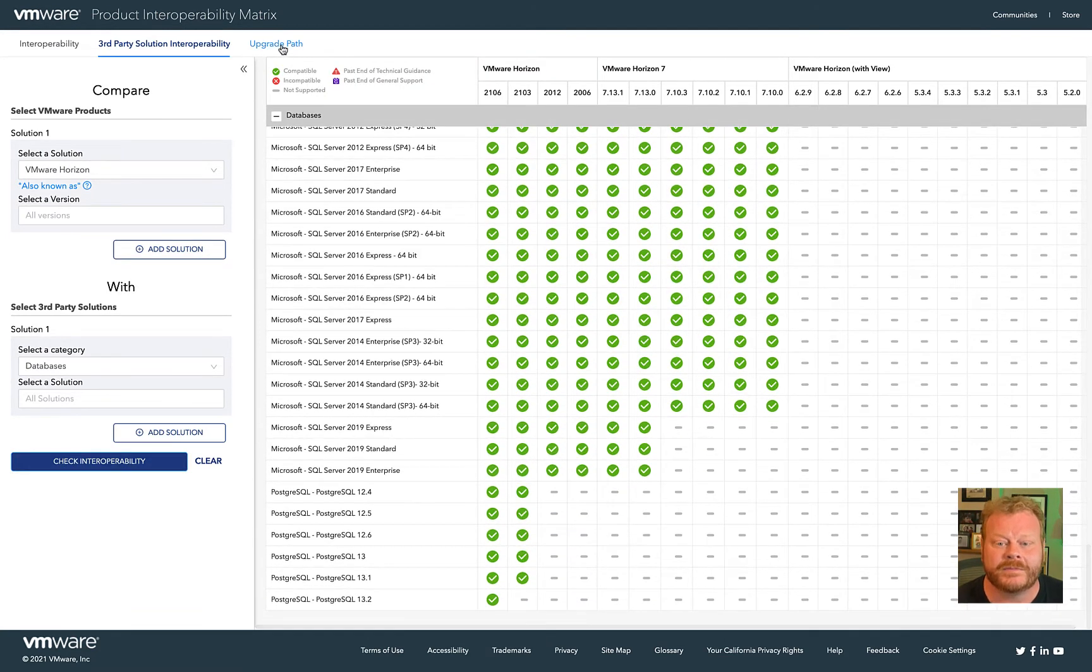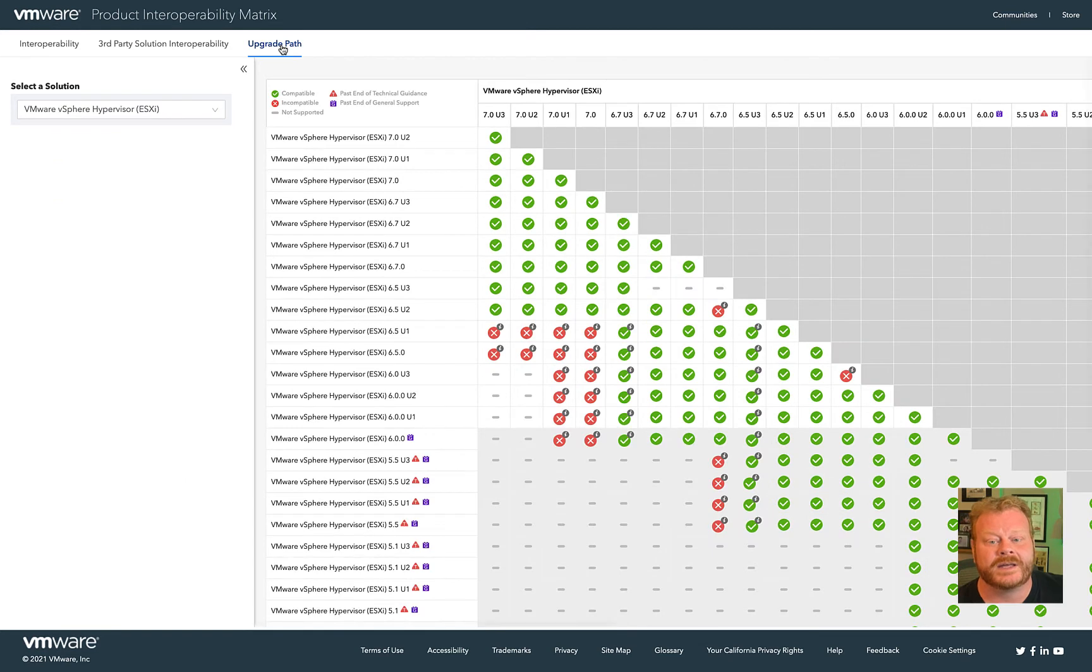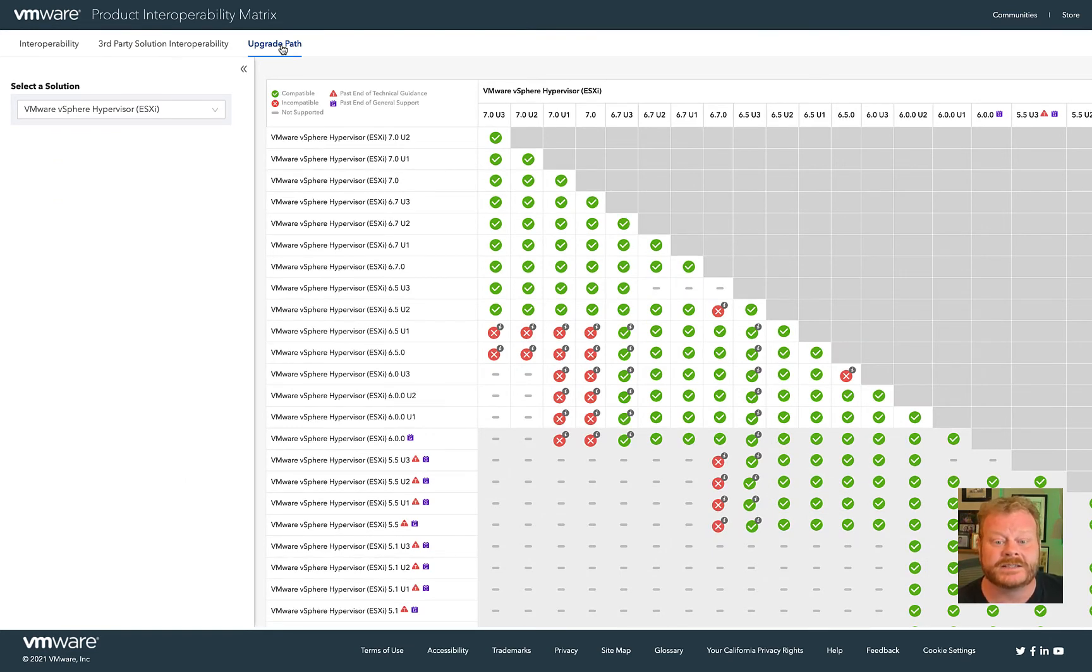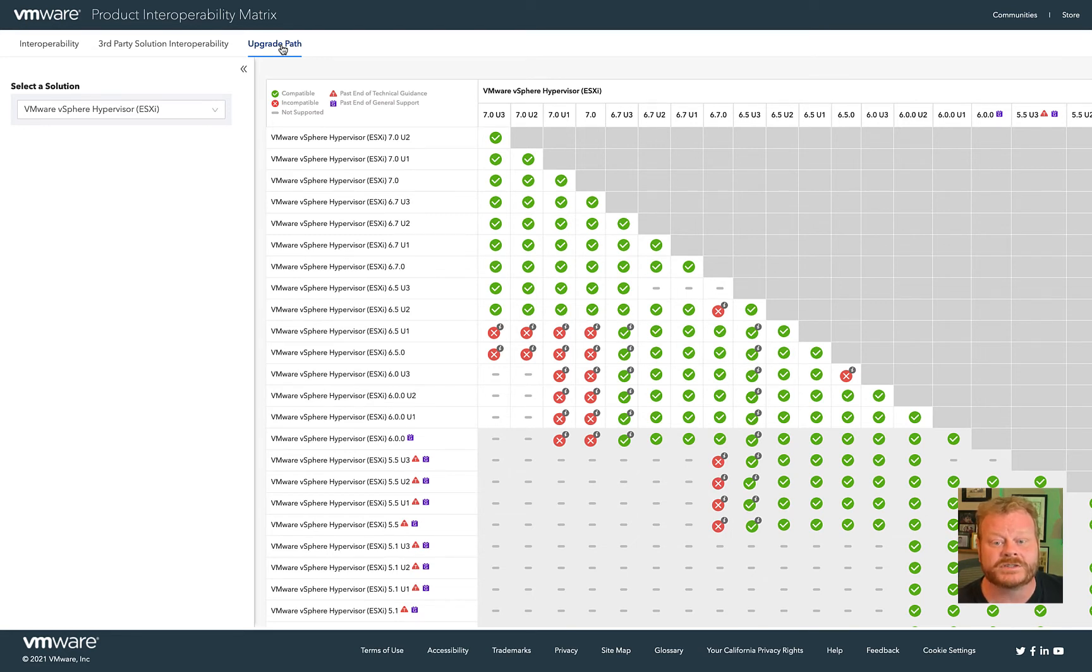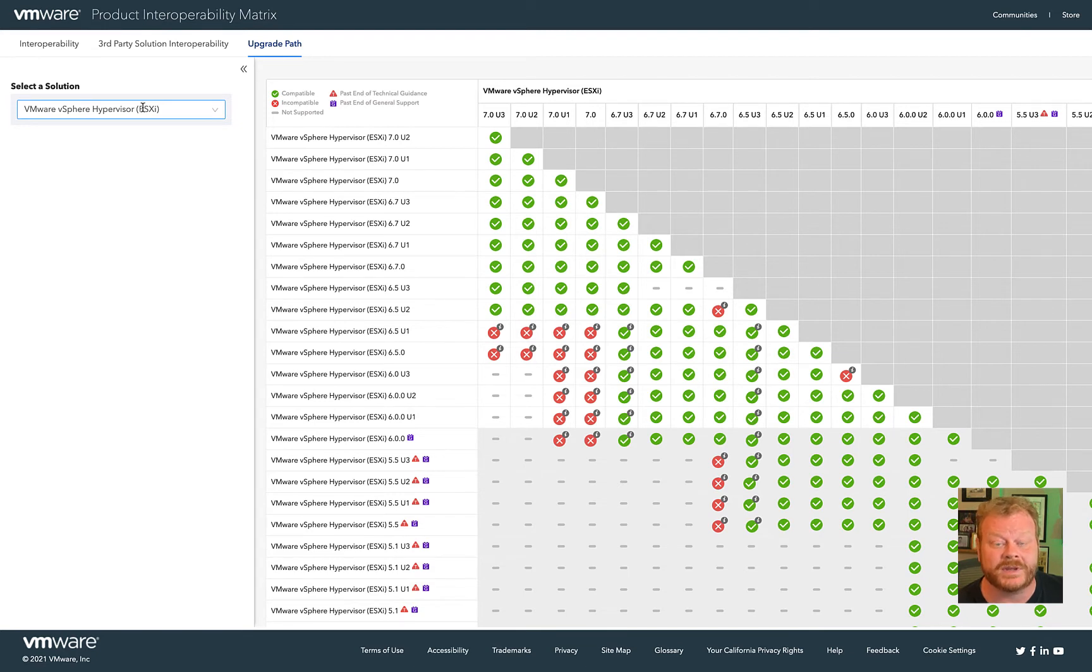The Upgrade Path tab can help verify your ability to upgrade from one version of a product to another. It doesn't matter if you are going from one version to the very next, or if you are a few versions behind. It is important to verify what your next step should be.